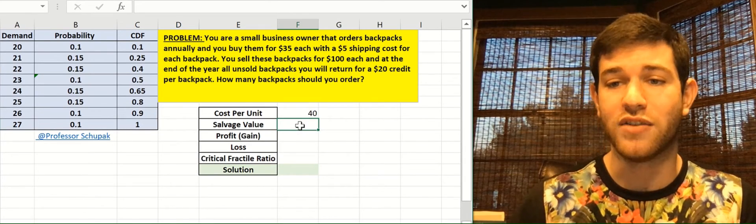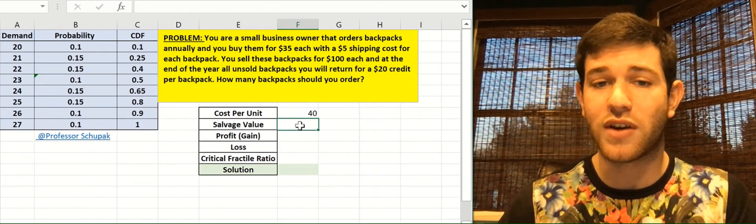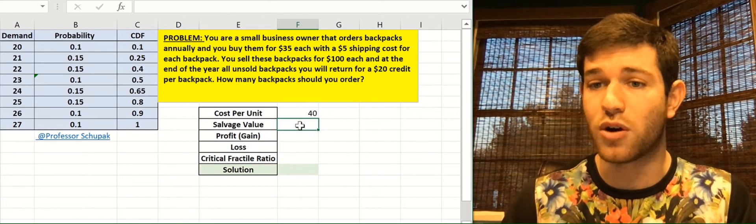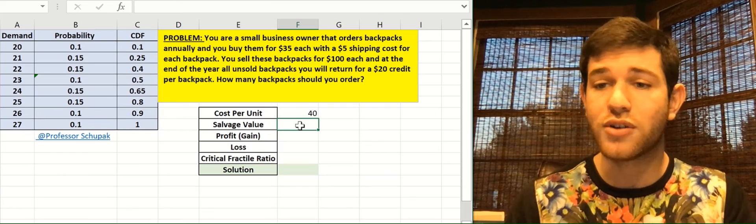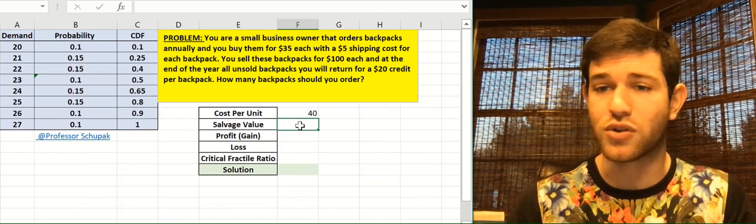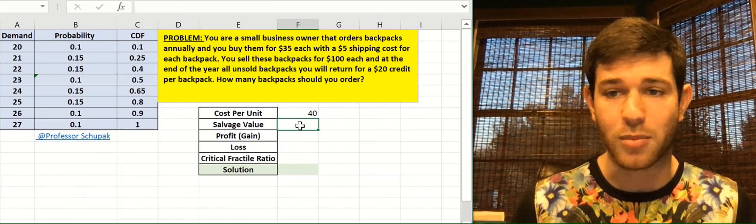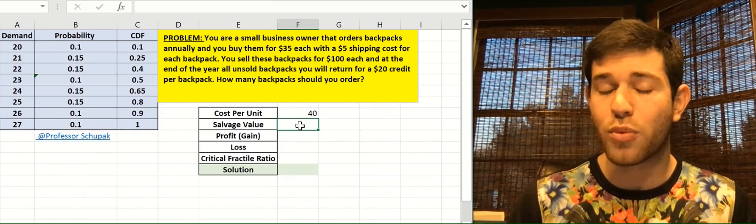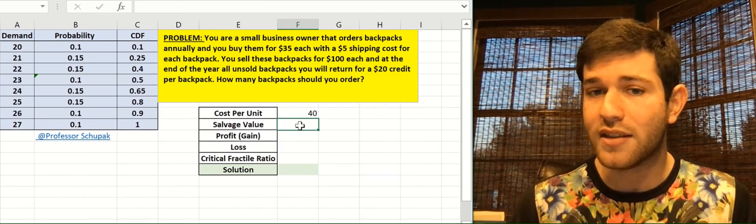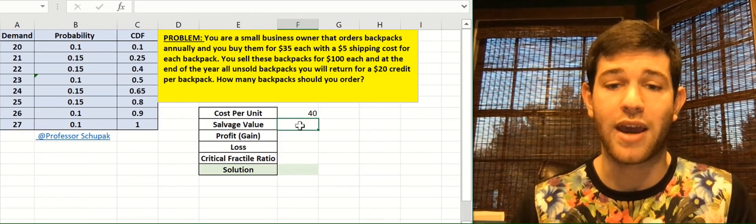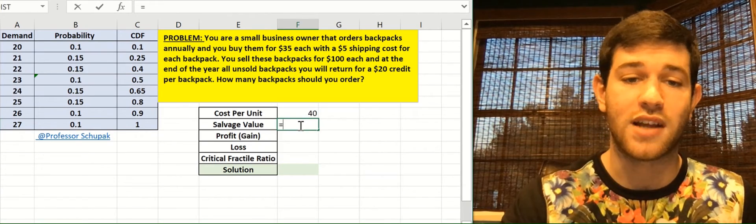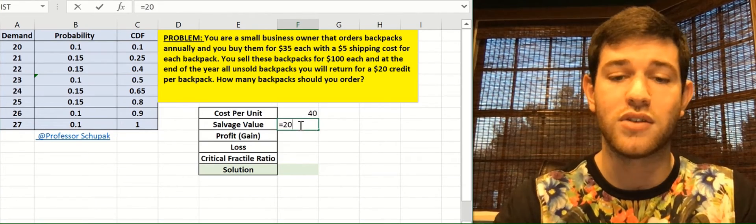What's our salvage value? So salvage value is basically what is it worth if we don't sell it? So if we don't sell the backpack, do we lose all the money that we bought it for? Or are we getting something back? In this case, we're getting a $20 credit back. So our salvage value is $20.